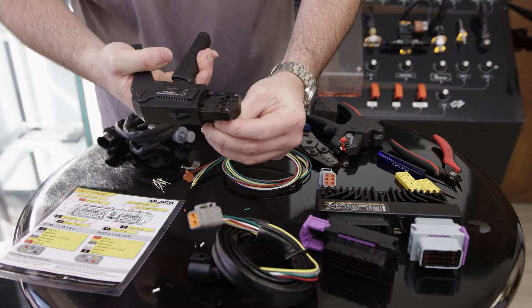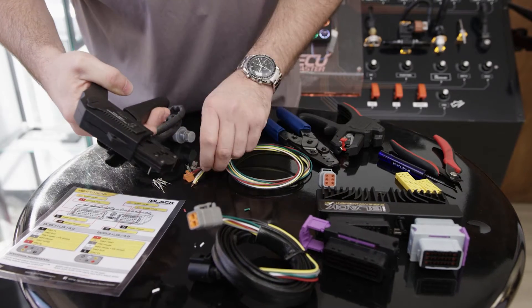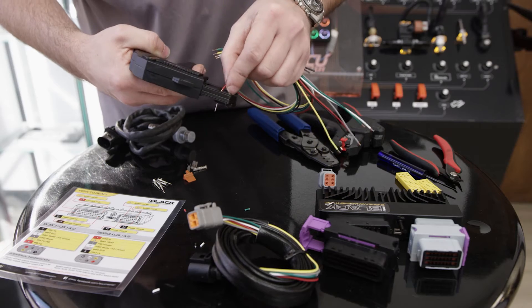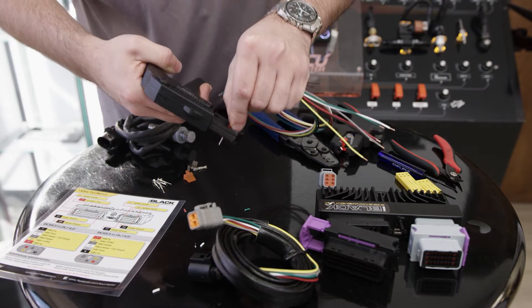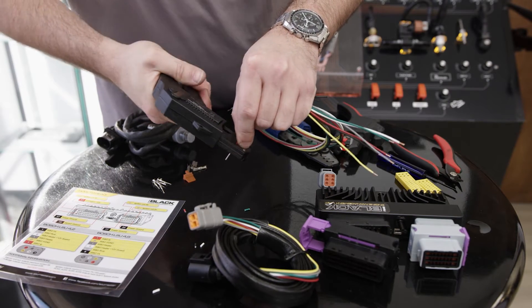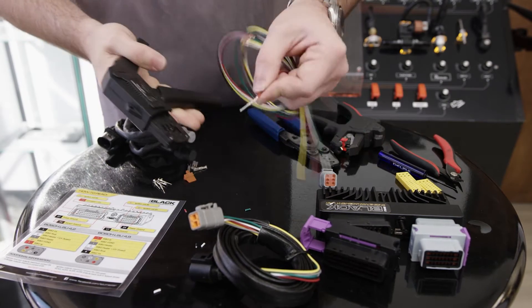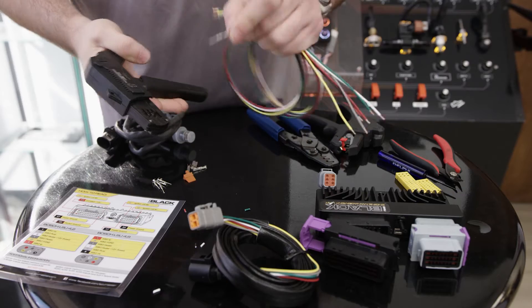This one's super easy: insert the terminal, insert your wire, and this is just a one-step process—hits it all at once and makes a beautiful crimp.